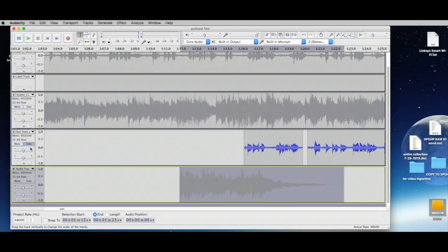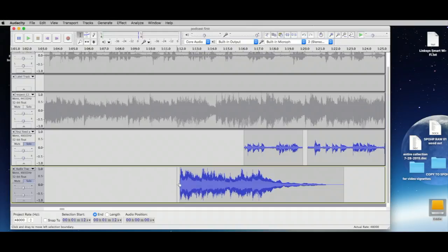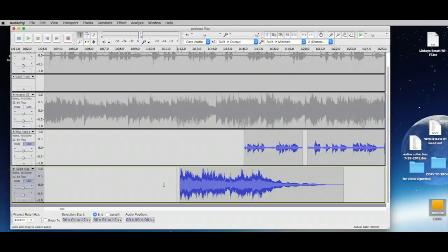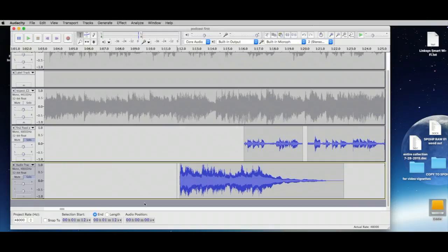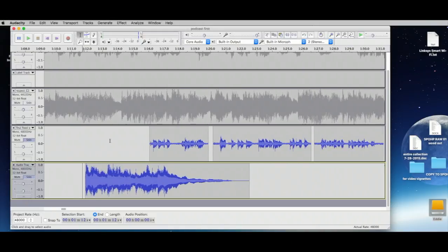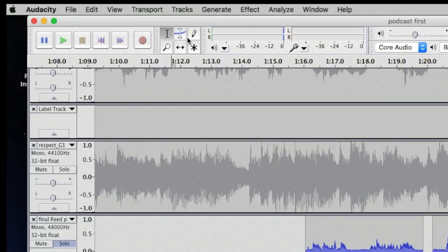Un-solo that track and they all come alive again. If we want just two tracks to play, we solo them both. Music always comes in loud, so we need to deal with volume. We're going to use the Envelope tool.